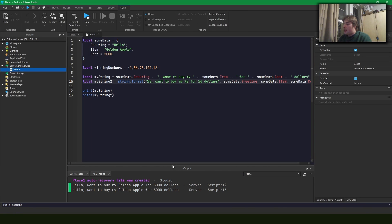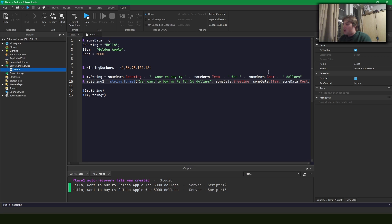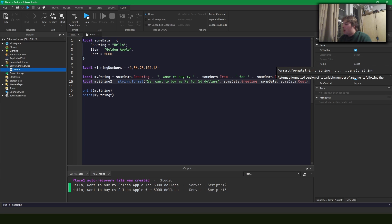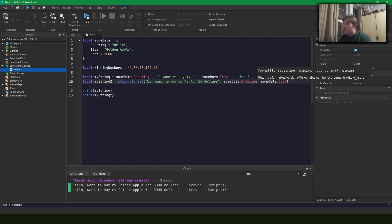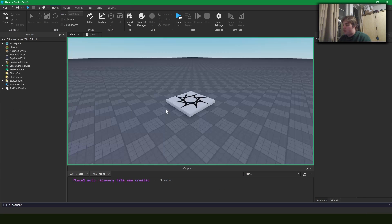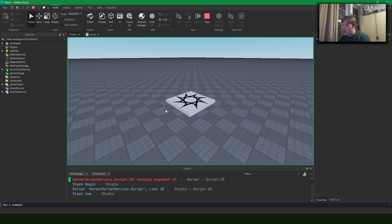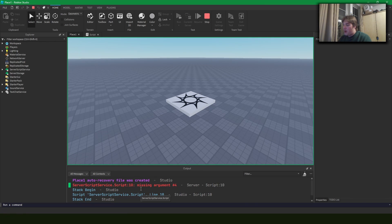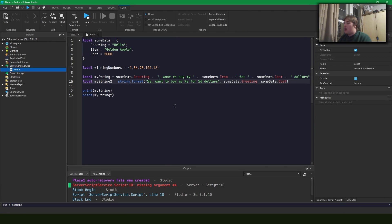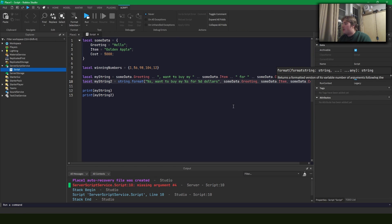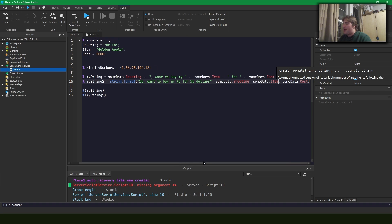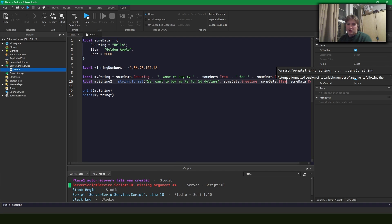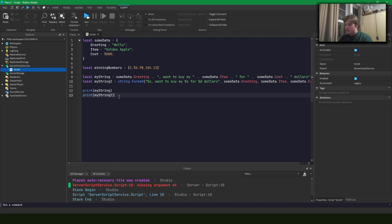But let's say we accidentally leave out one of these and we only have two, right? It's going to throw an error because we're missing some arguments in there. So if we have one of our arguments that doesn't match the proper type that we've specified in our string format, it's not going to properly output.